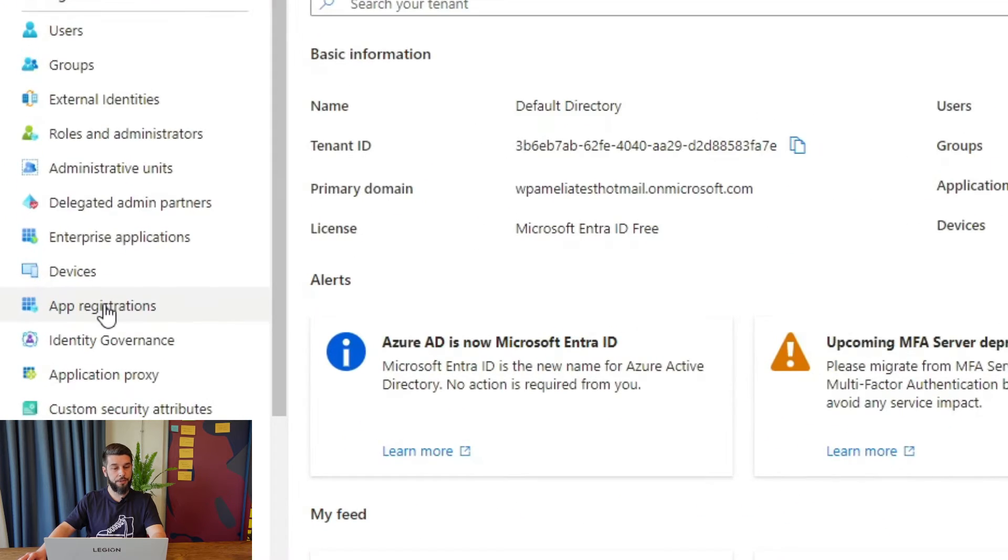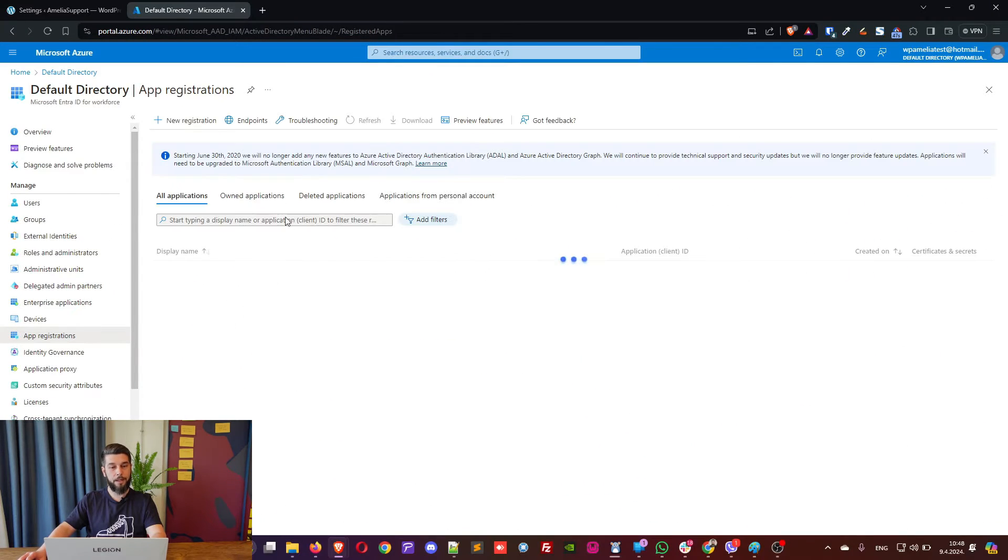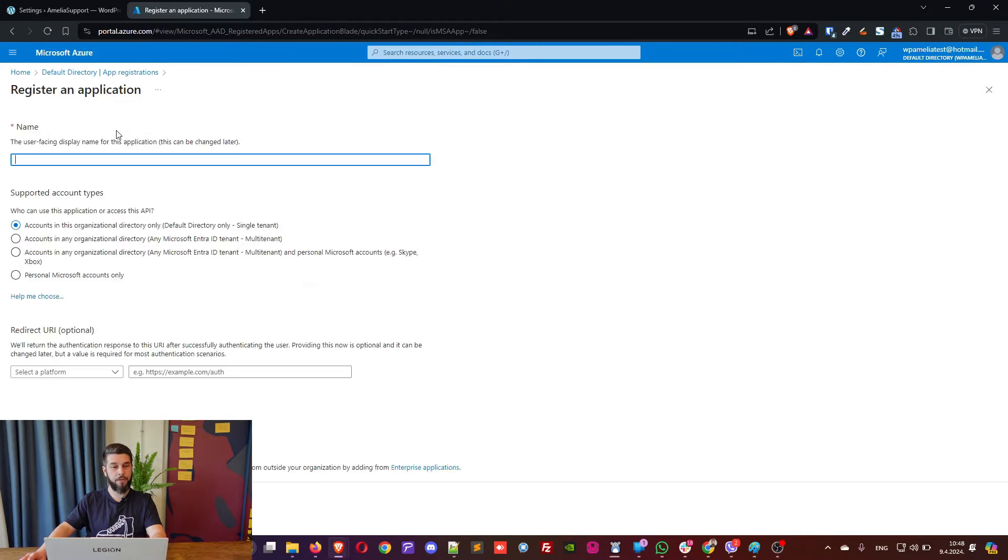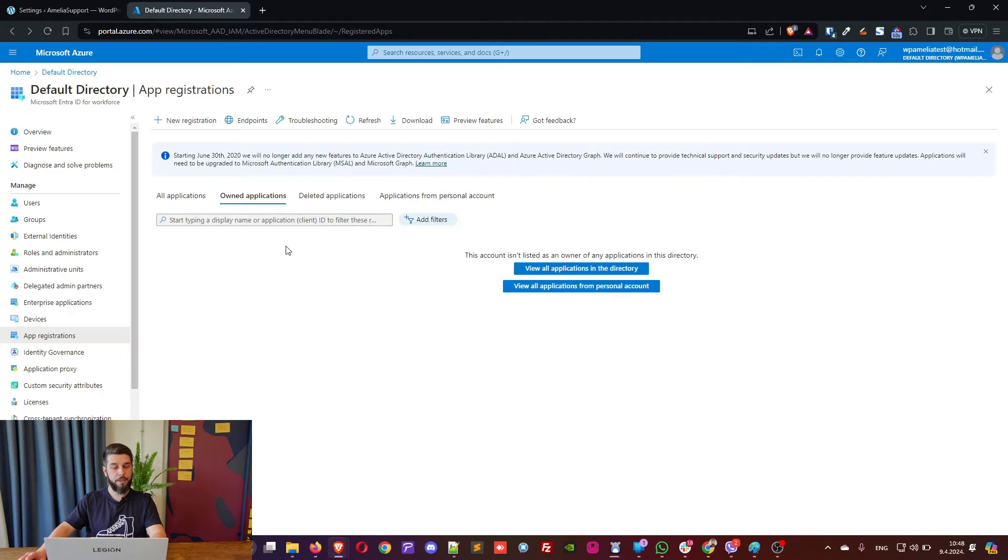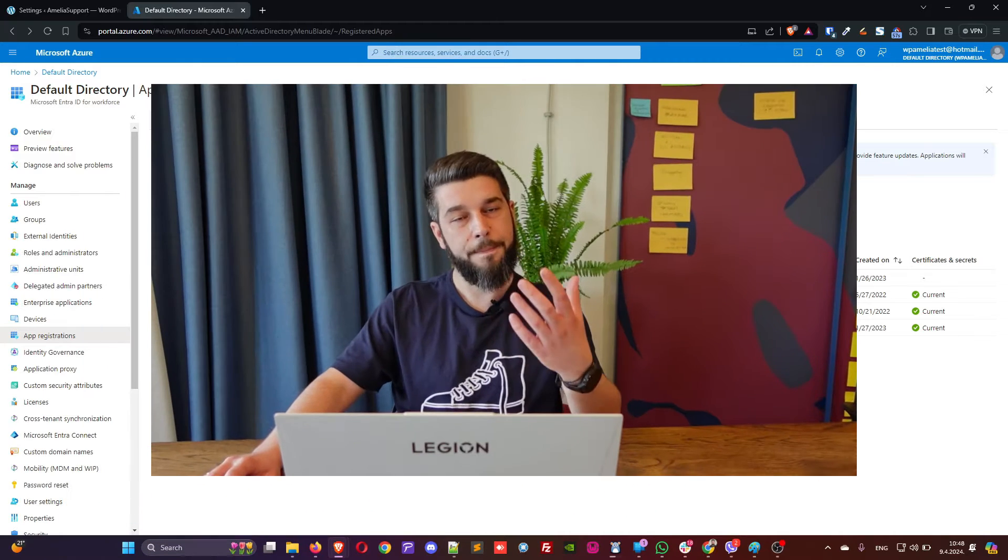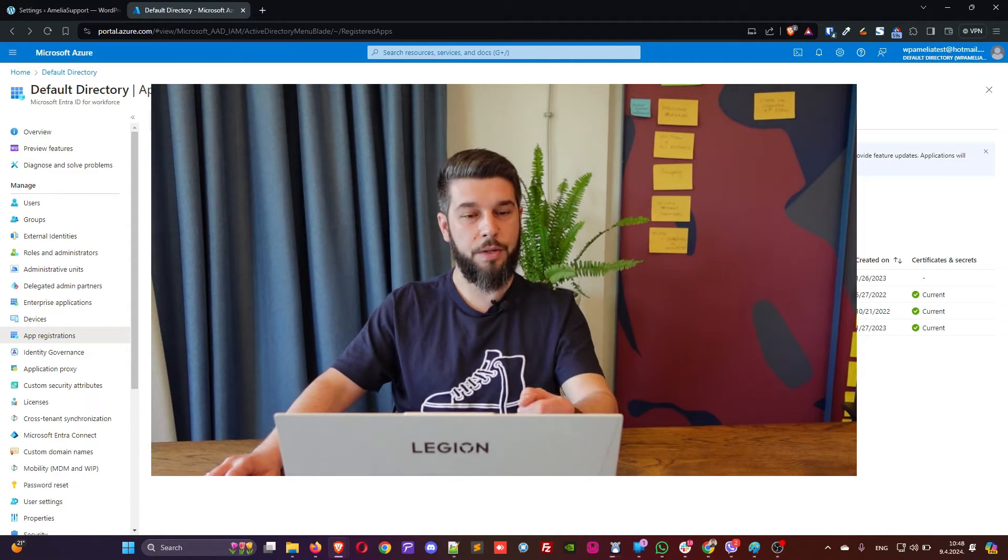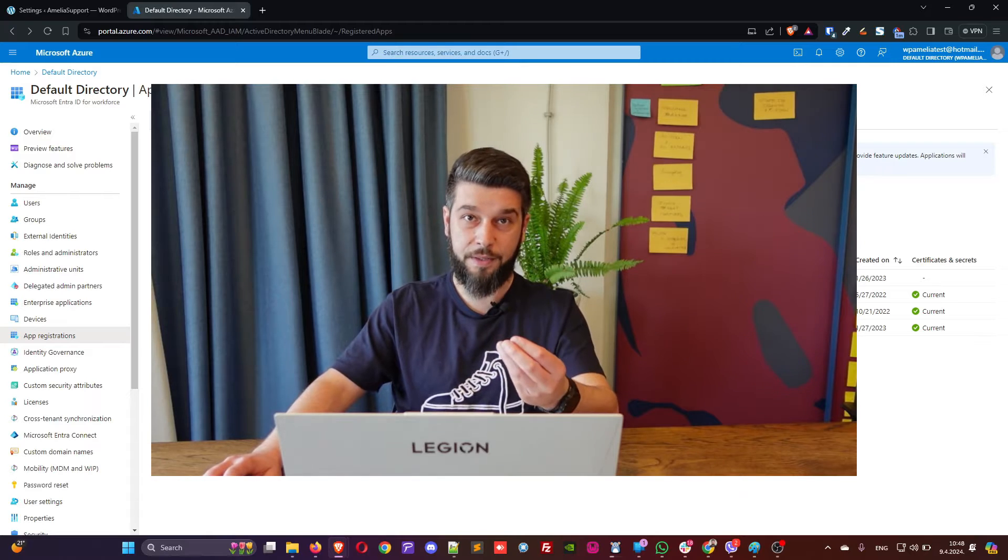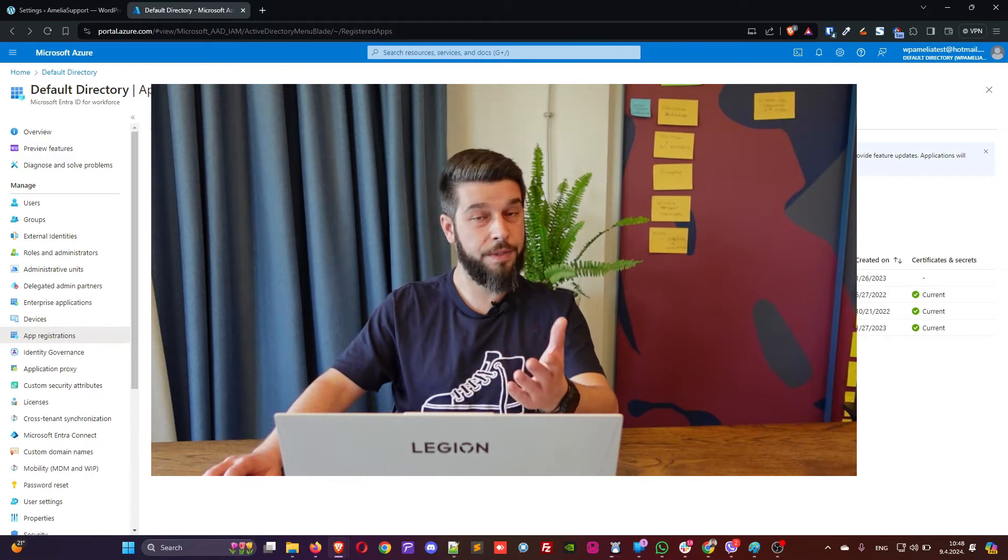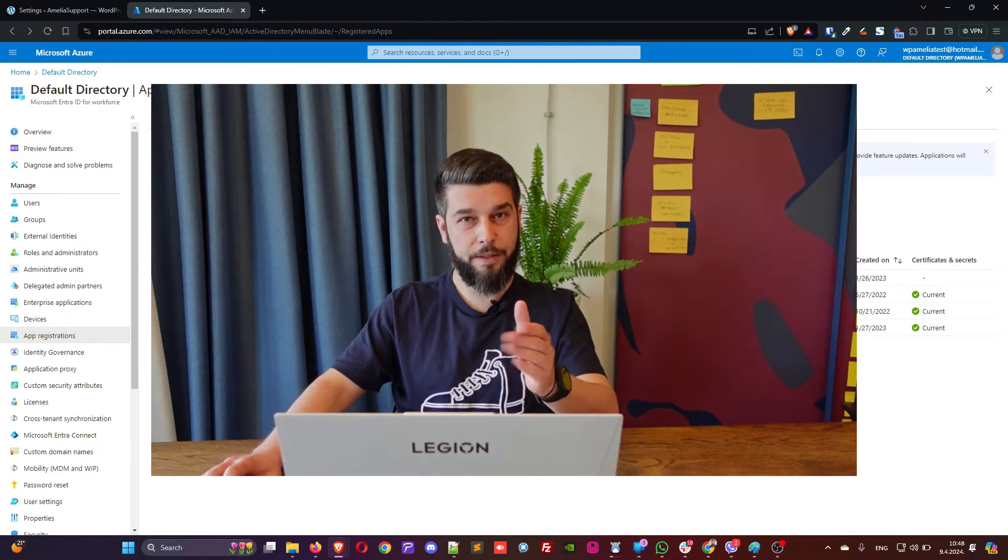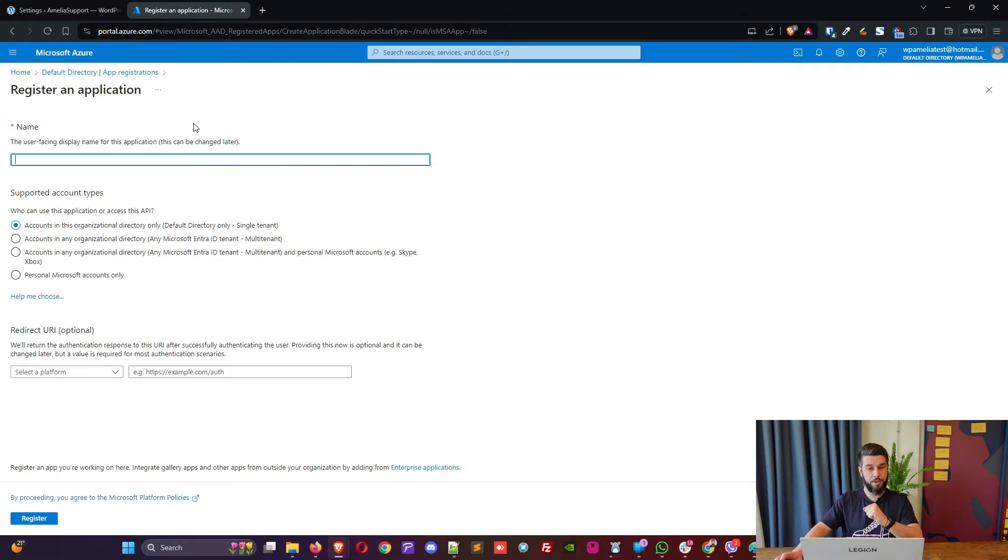So, in here, under App Registrations, click on New Registration. And as you can see here, I already have a few from January 23, from 22, and so on. So, again, since they are changing everything, we need to revisit these videos from time to time. Now, back to the tutorial. Click on New Registration.